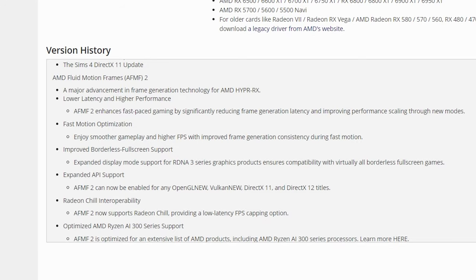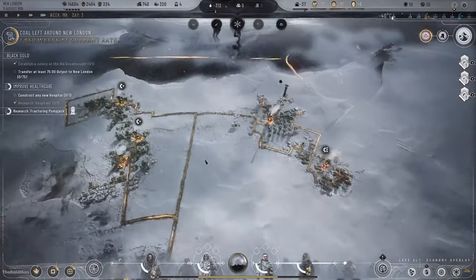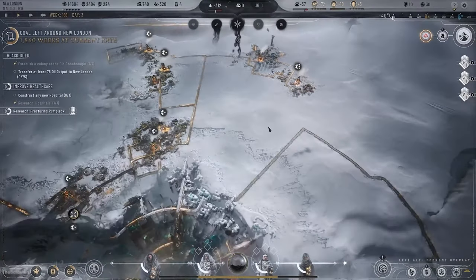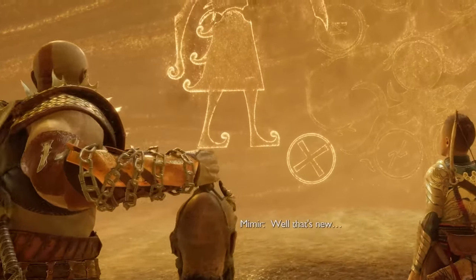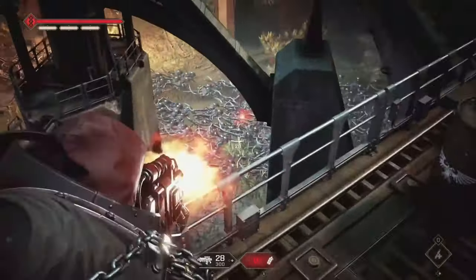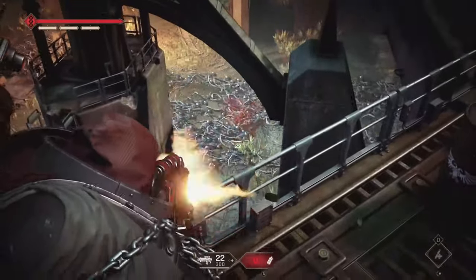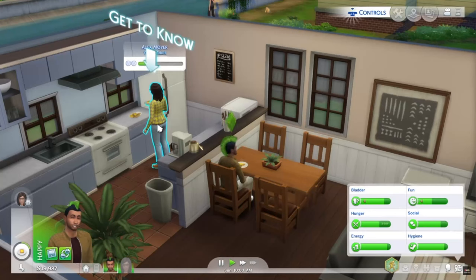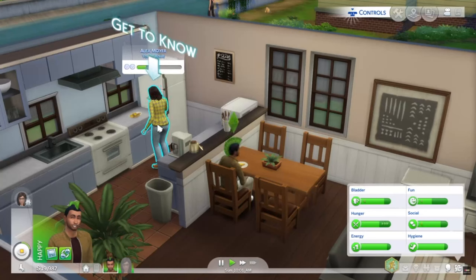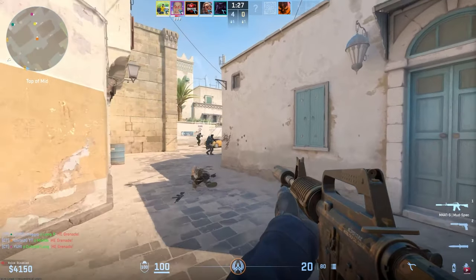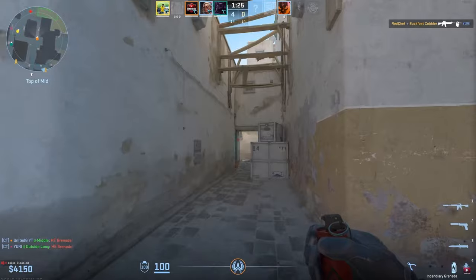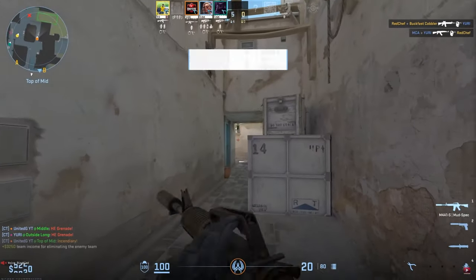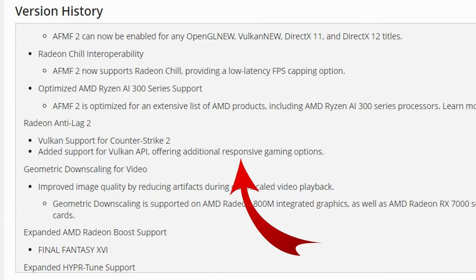Lots of improvements, support and features come with this driver. New game support includes Frostpunk 2, God of War Ragnarok, Warhammer 40,000 Space Marine 2, and The Sims 4 DirectX 11 update. They've also added Vulkan support to Counter-Strike 2 offering additional responsive gaming options.